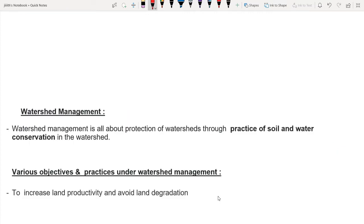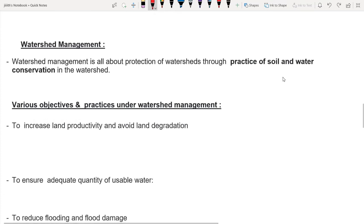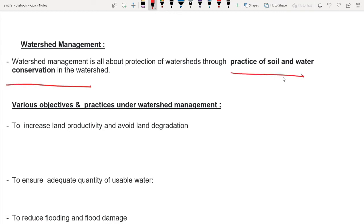What is the need for watershed management? Unscientific, uncontrolled, unplanned land use and human interventions cause consequences to the watershed. So we have to use watershed management. Watershed management is all about protection of watershed through practices of soil and water conservation — essentially soil conservation and water conservation to protect the watershed.